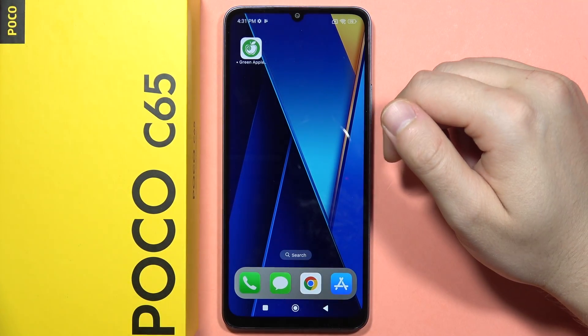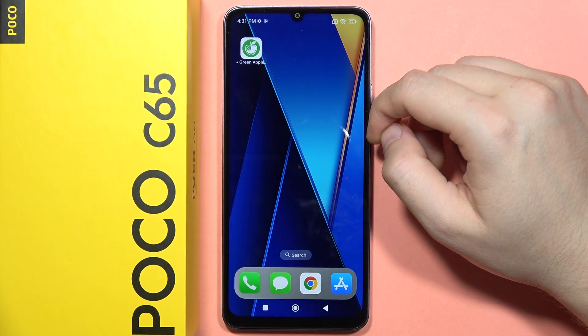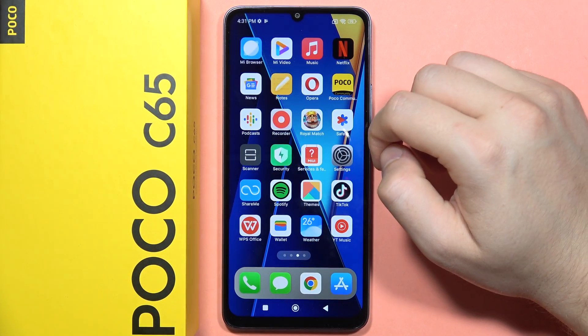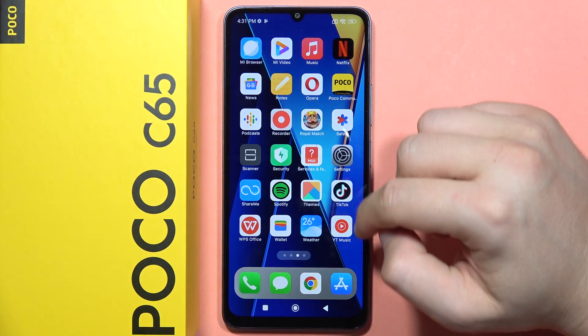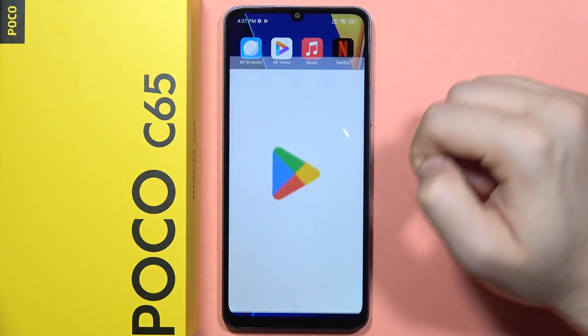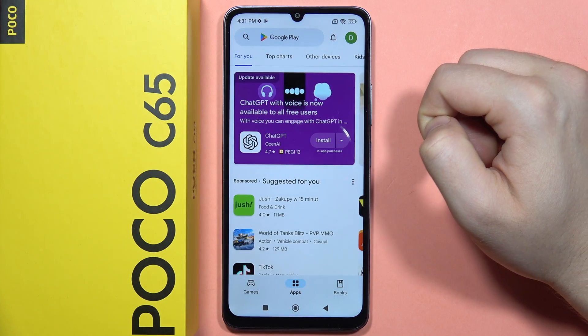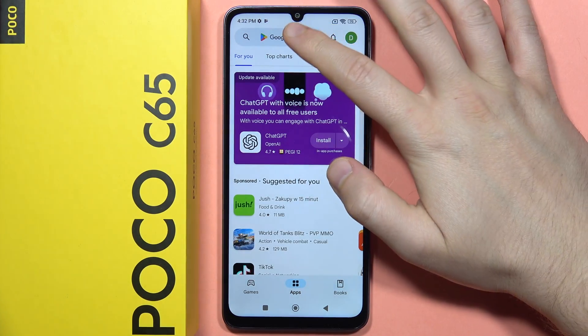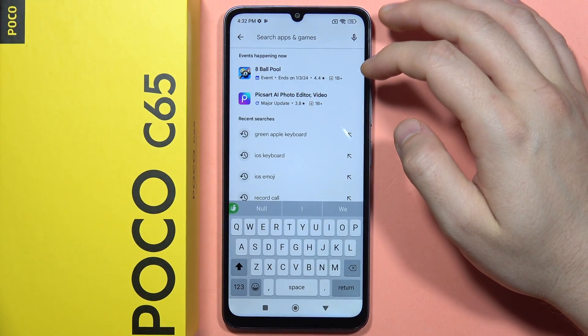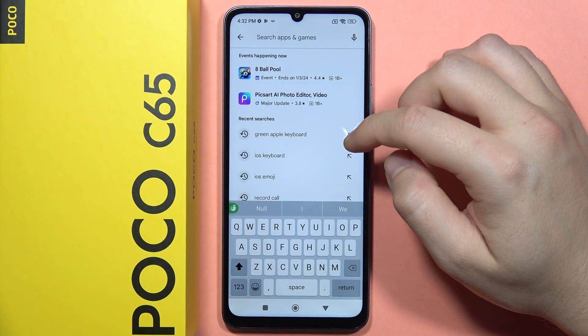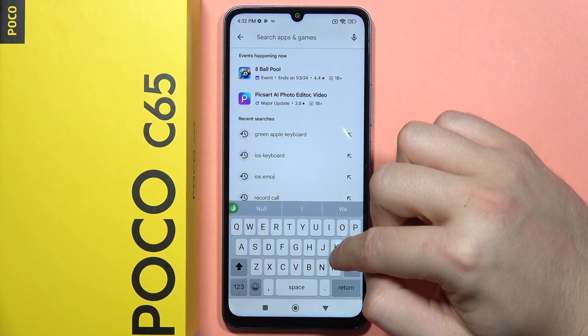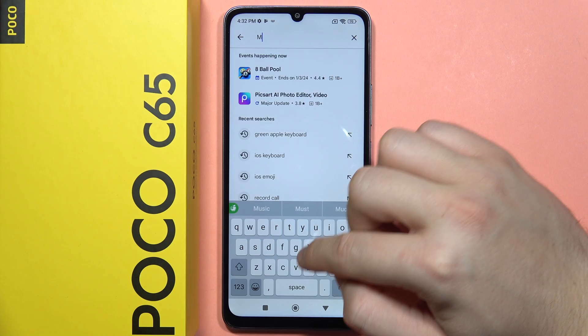Hey, if you want to use the always on display on your Poco C65, first of all you will have to go into the Play Store, then click on the search bar and you have to type Mupi's Edge.